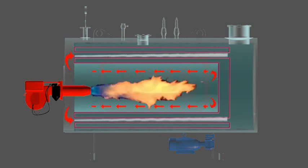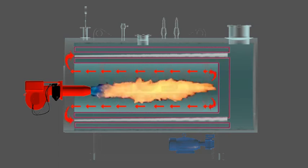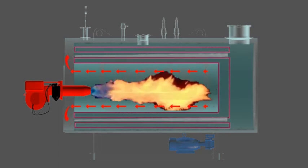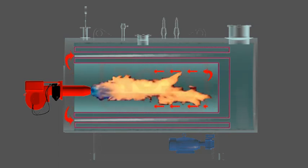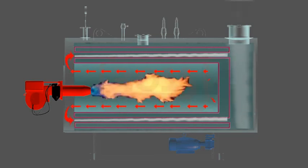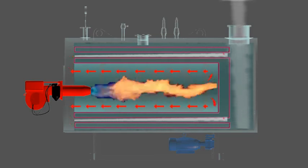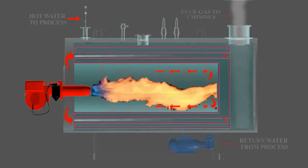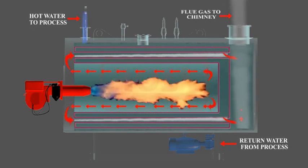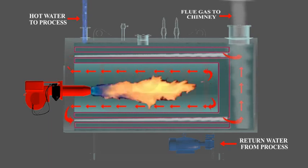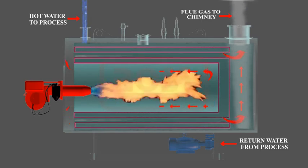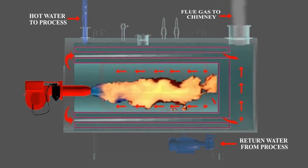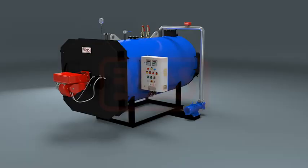Finally, flue gases pass to the rear smoke box for final exit to atmosphere through the chimney. Circulating water is continuously heated and its heat energy is utilized in the process. Return hot water is piped back to hot water pump to complete the heating circuit.